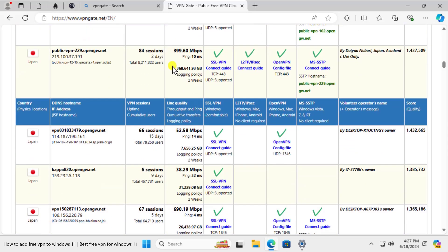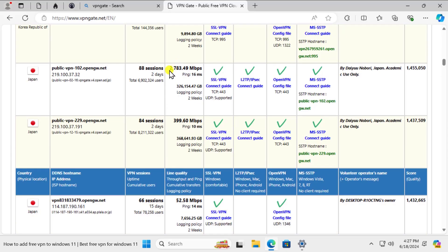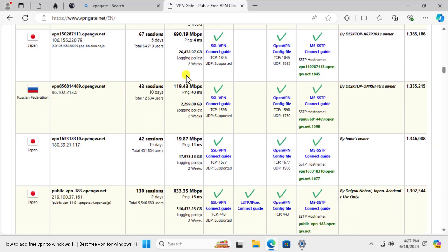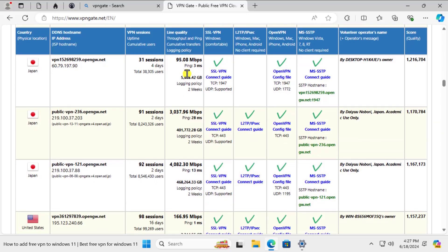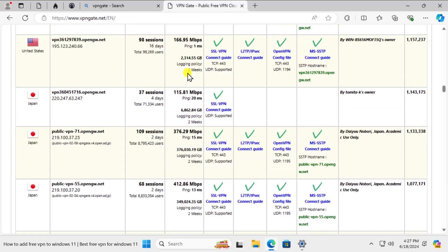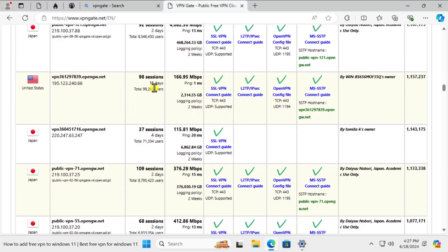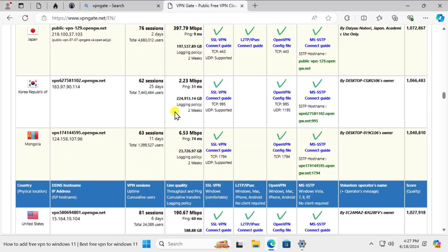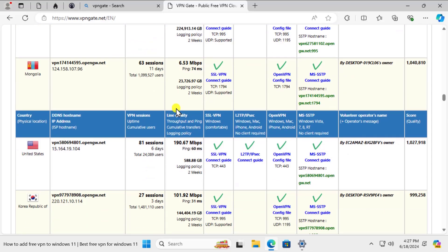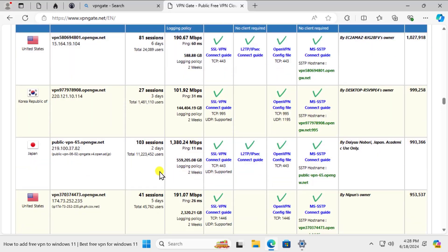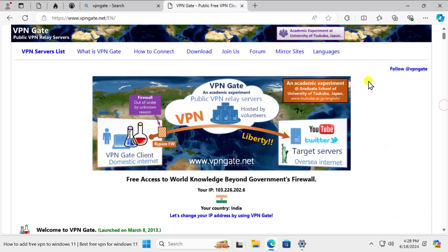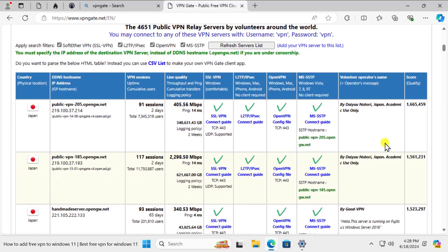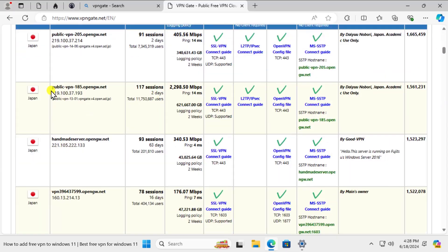Let me search something different here. Let's go with United States but it does not have a good speed. You can try this one as well, you can test by yourself which one works for you. For now I'm just going to follow this one. This one works fine with me so let's use this one for now.